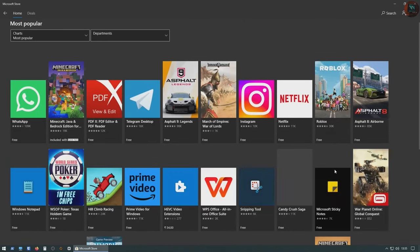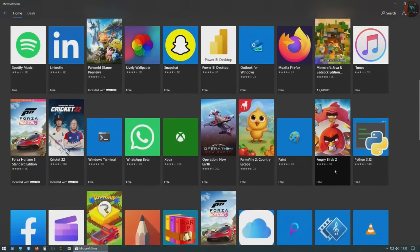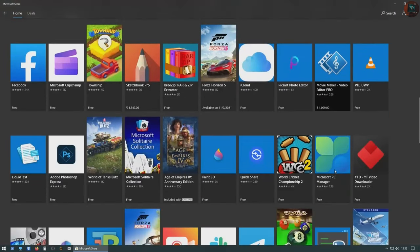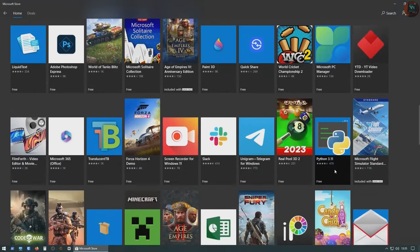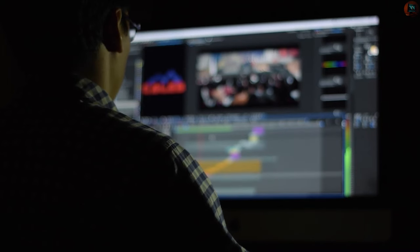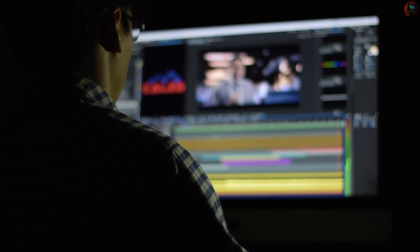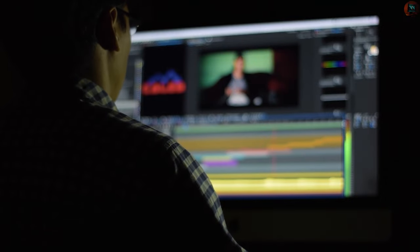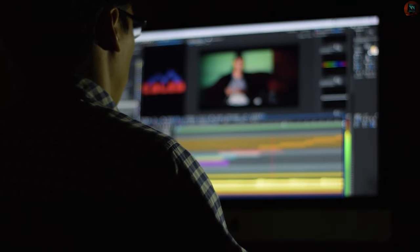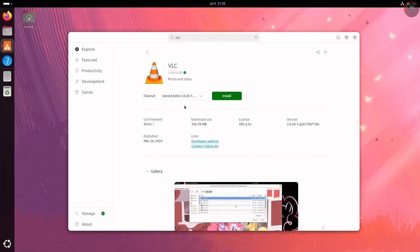But before we continue, let me clarify that this video does not mean that I am against software. Nor am I saying that proprietary software is inferior to free and open source programs. It is all a matter of personal choice.